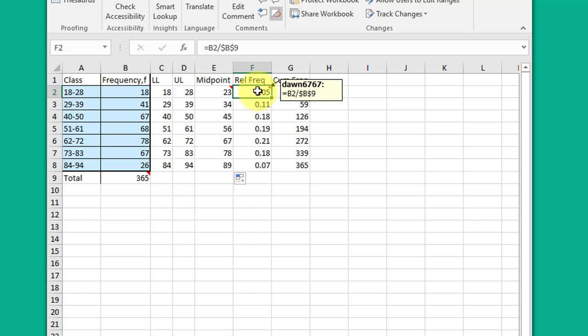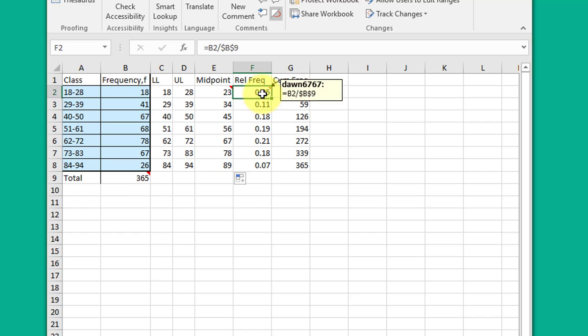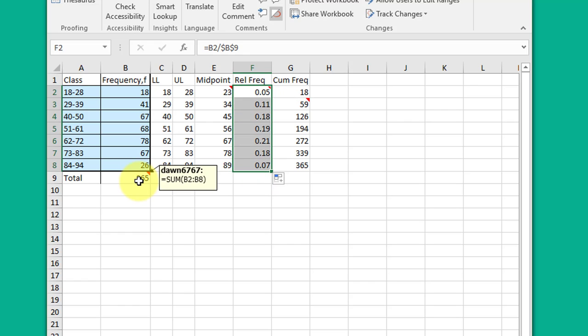Which means that as I copy down this formula, you'll see that the relative cell changes appropriately, but we've locked down the total so that as I copy this down, I get the right relative frequencies. Relative just means what percent of the total are the counts in that particular class.